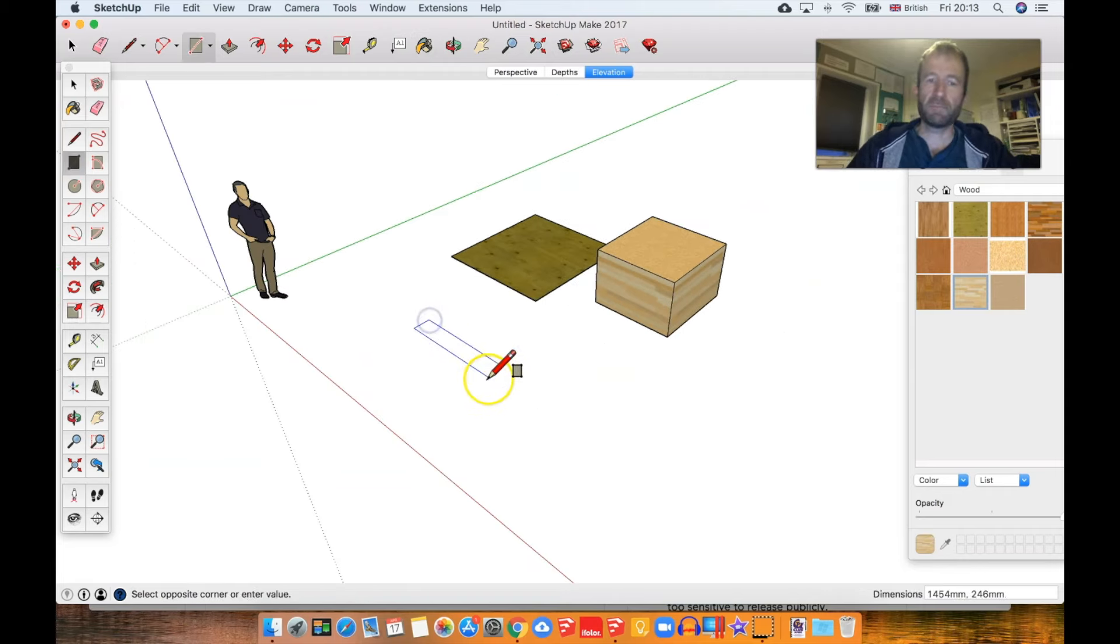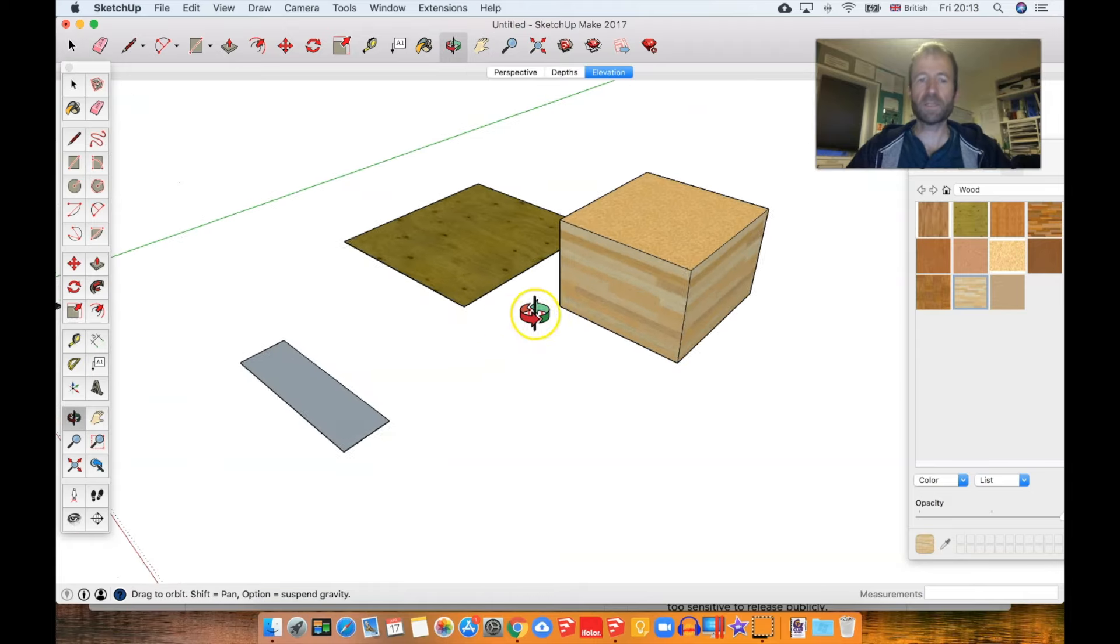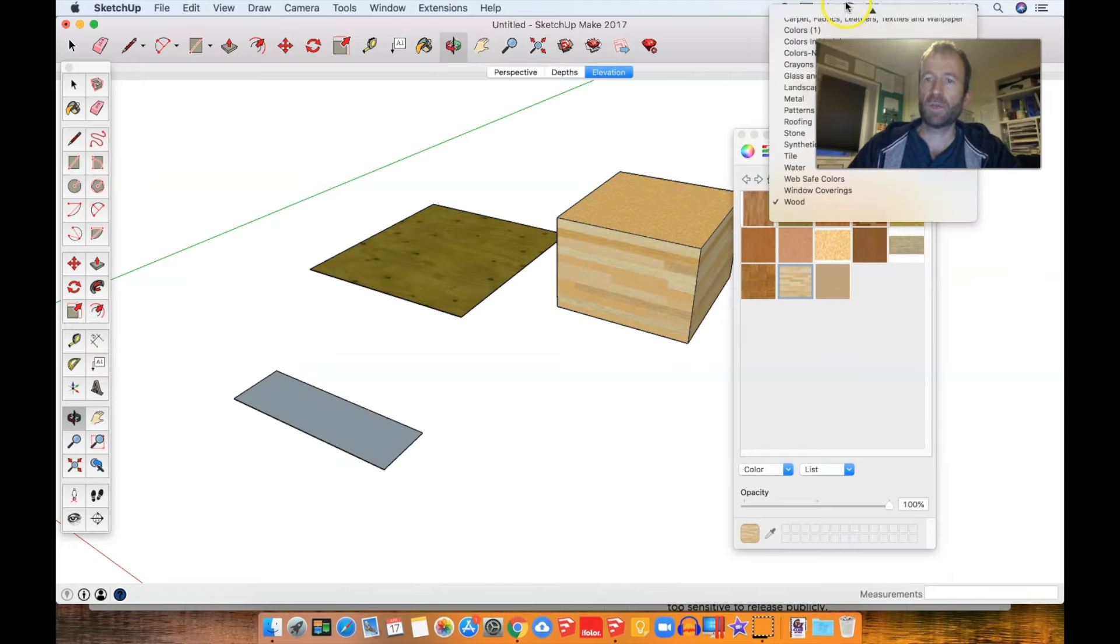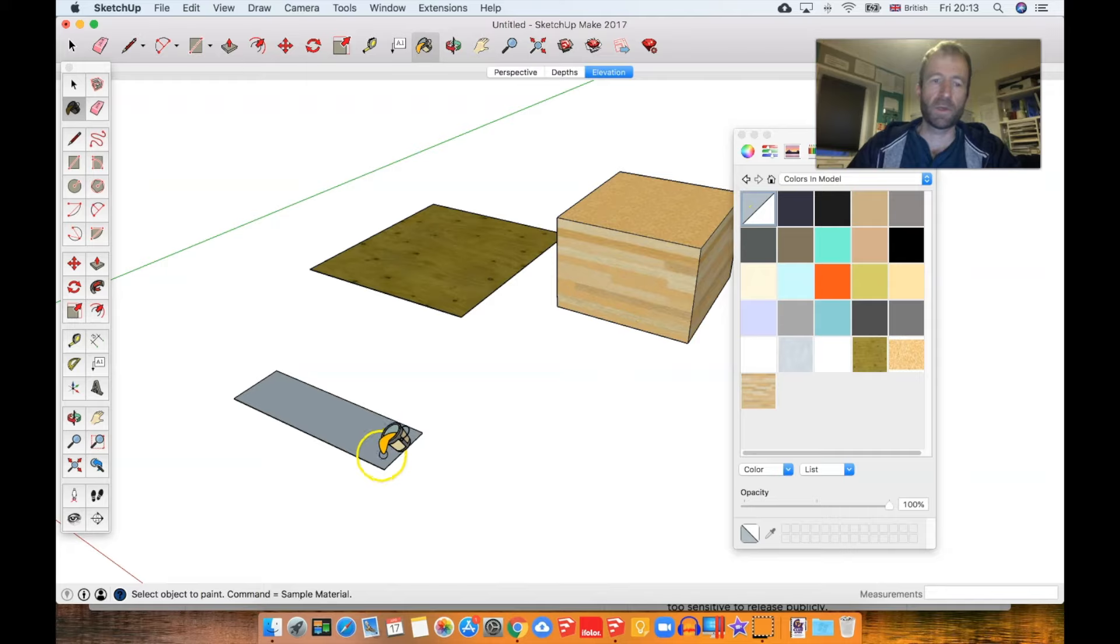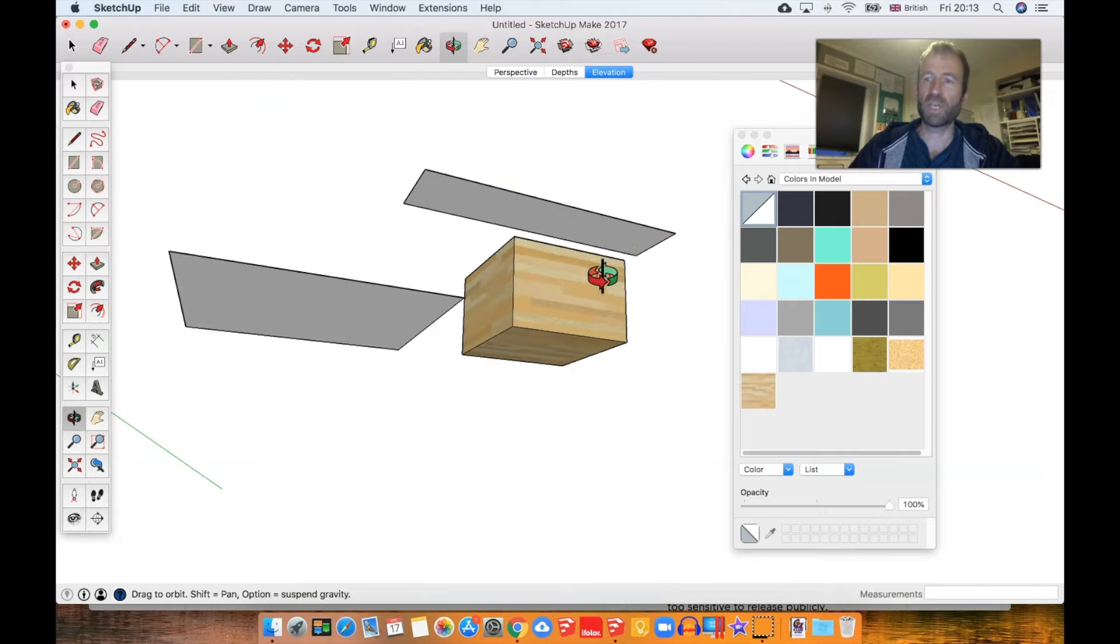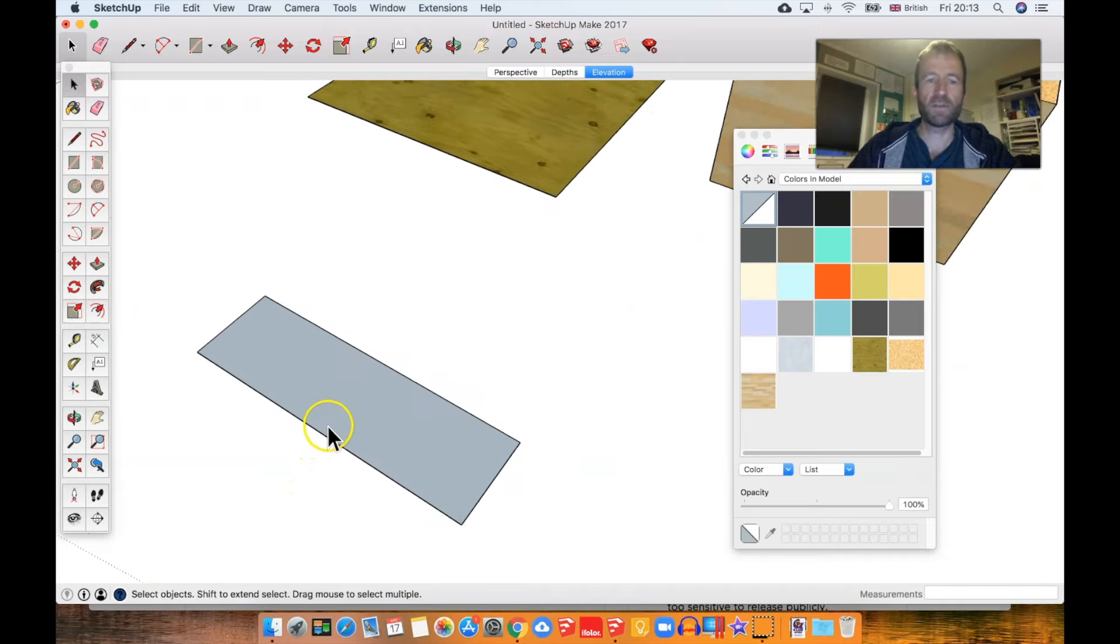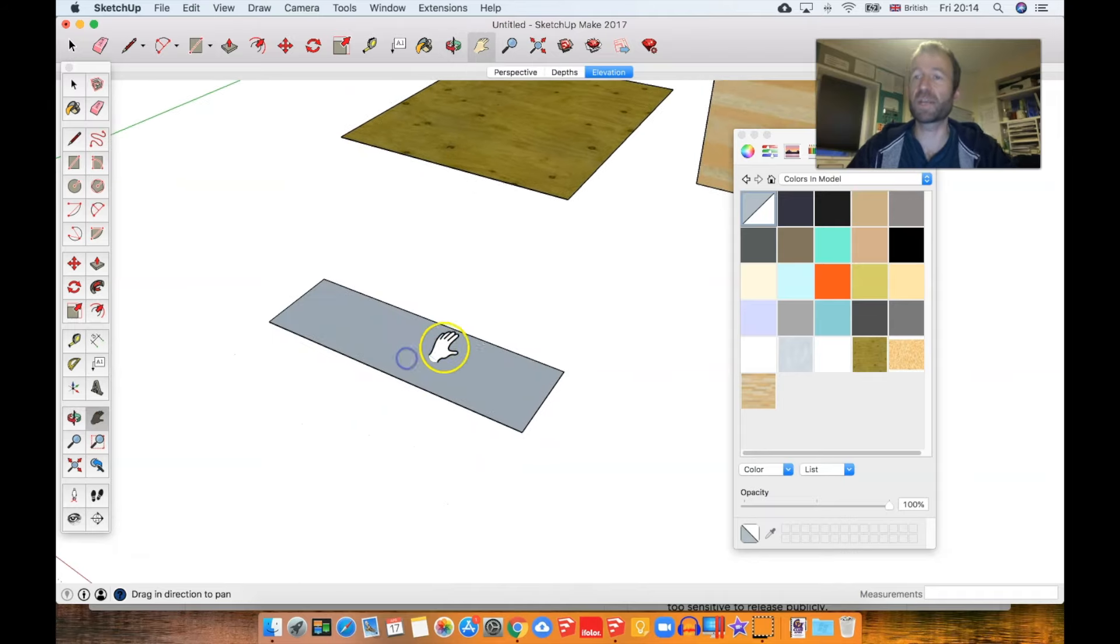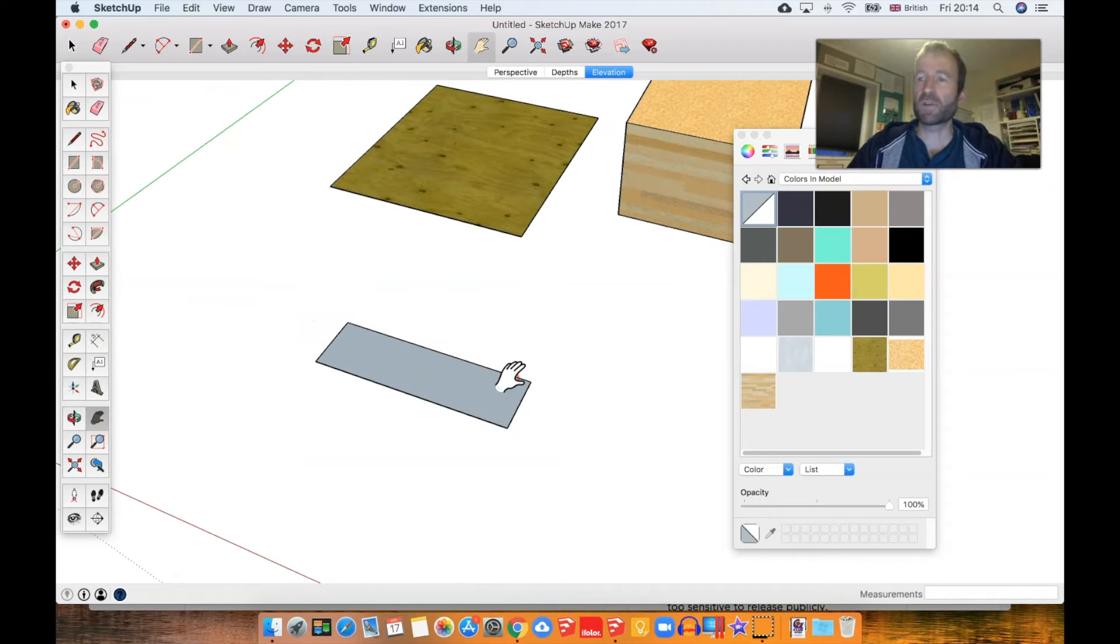When you draw geometry and a surface is created, that is filled with the default material. If you go to Colors in Model, this one at top left is the default material. By default, one side is white, although it may be shaded due to shadow settings, and the other side is that funny color—sort of greyish, though I'm told it's slightly purplish. I didn't understand the significance of the default material for a long time.